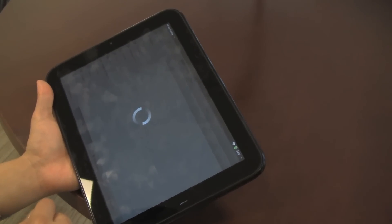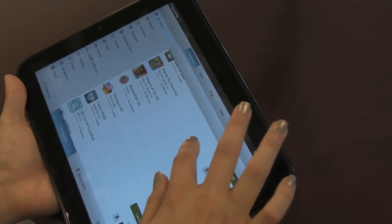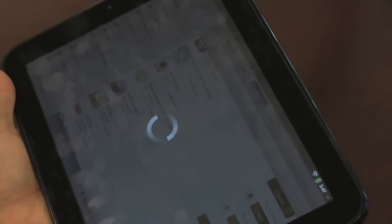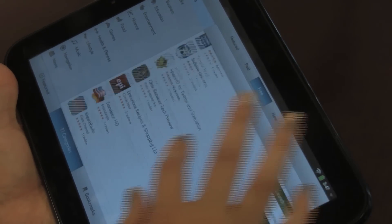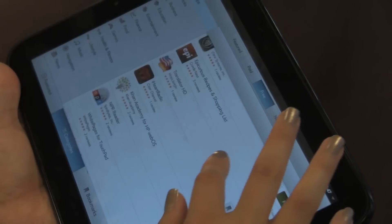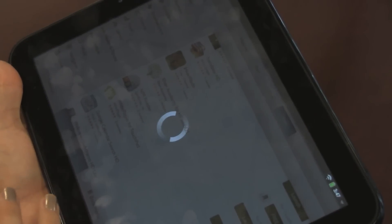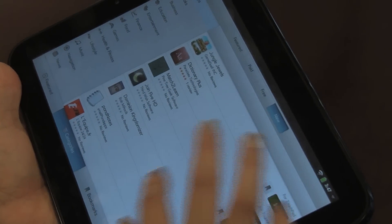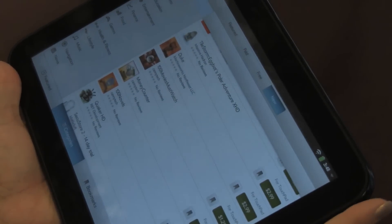However, it doesn't have as many apps as Apple does. There are some apps here that were built for WebOS smartphones, and there are about 300 that were built for the tablet, but that's many fewer than the 2,000 that the iPad launched with.